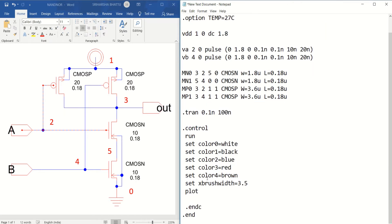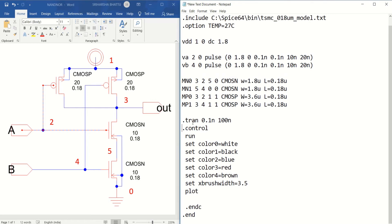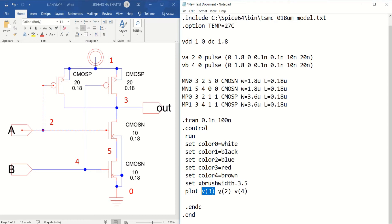These are the control statements for plotting. What I have to plot? I have to plot the output node V(3) and the input nodes 2 and 4. So I will write: plot V(3), V(2), and V(4). V(3) acts as the output, V(2) acts as input A, and V(4) acts as input B.